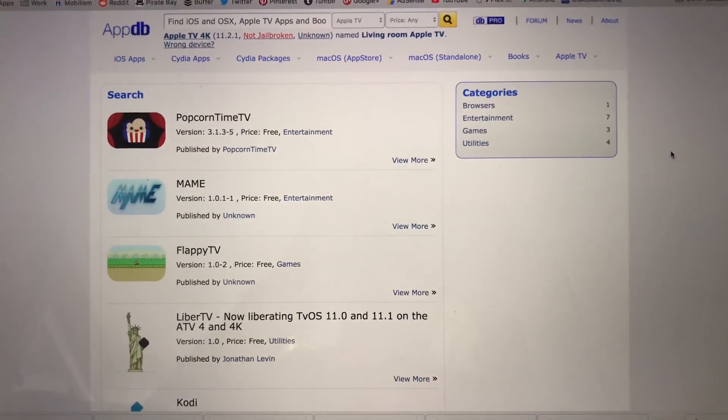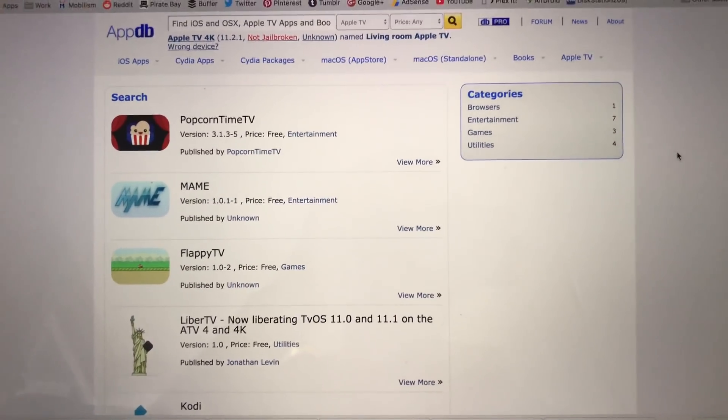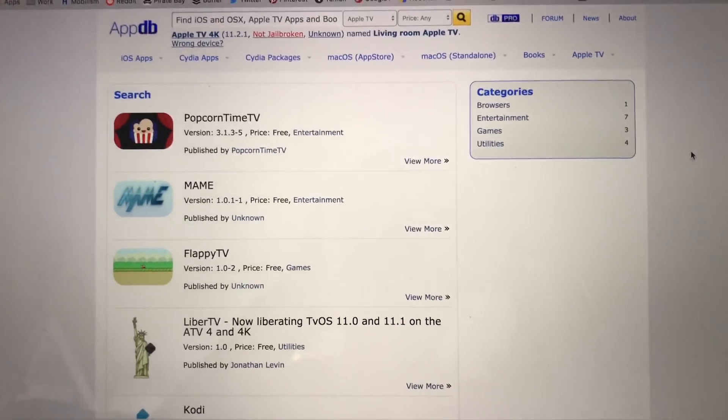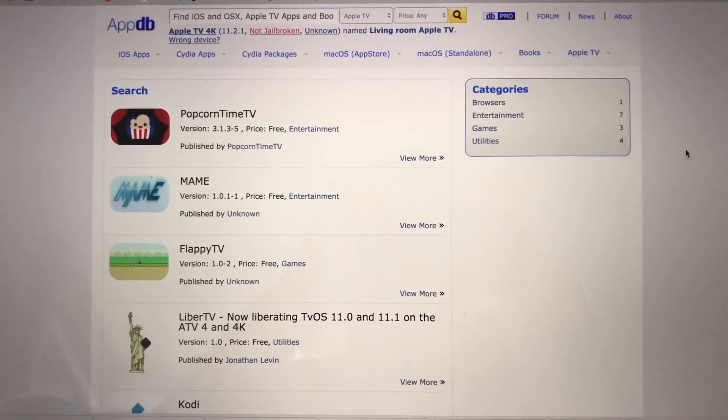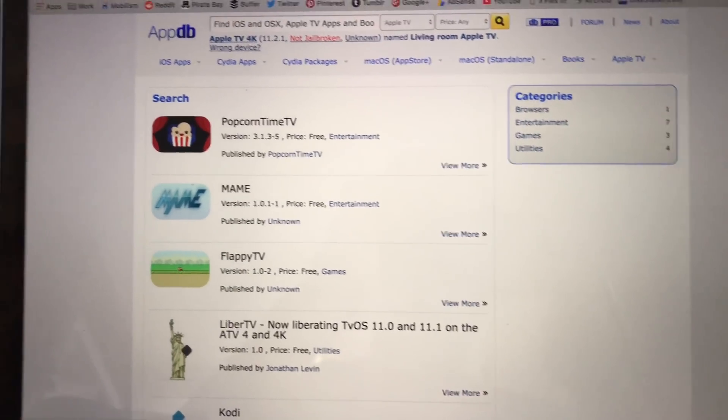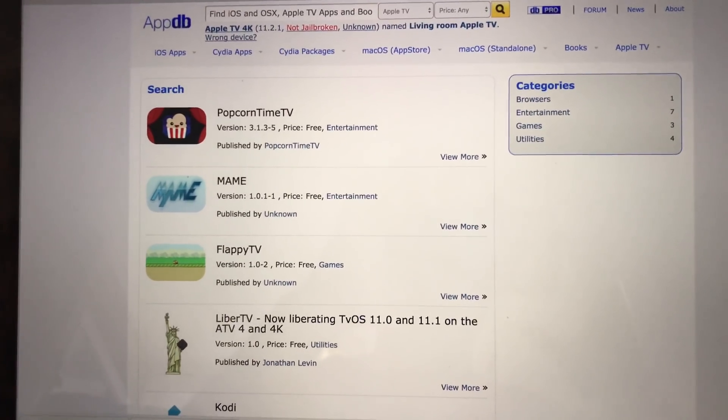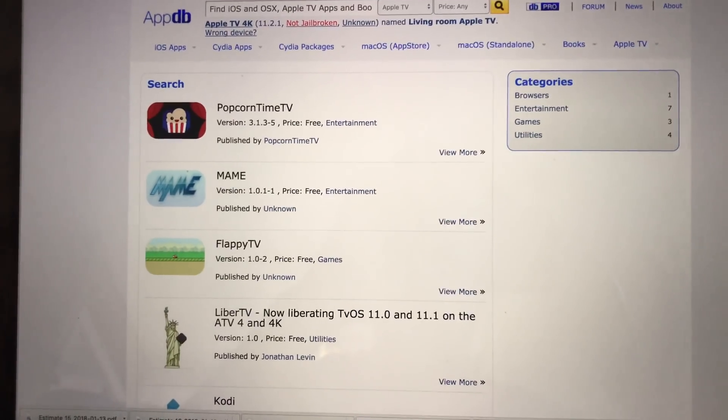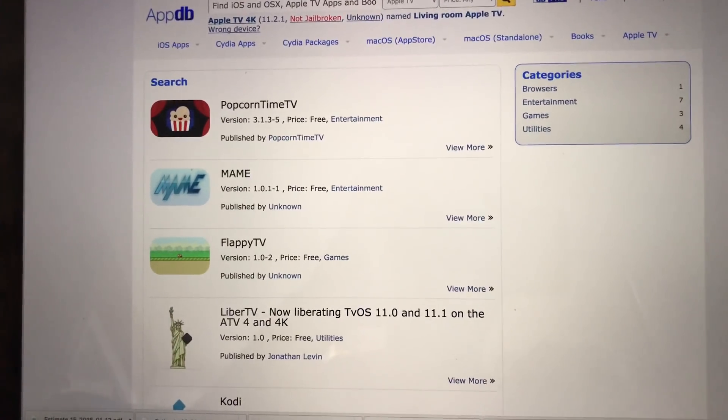Hello world, today I'll be showing you a short video on how to install custom applications on your Apple TV 4K with no wires, without Windows, without Mac, without Xcode.